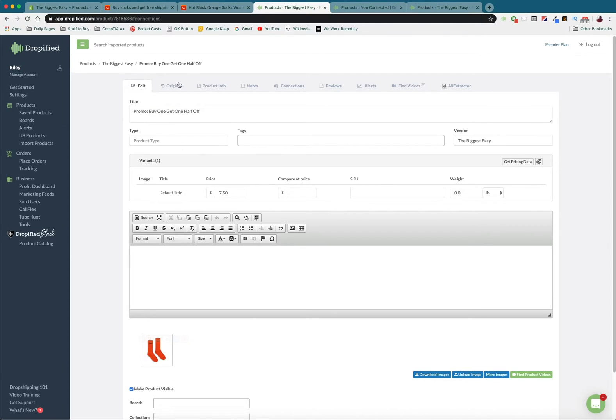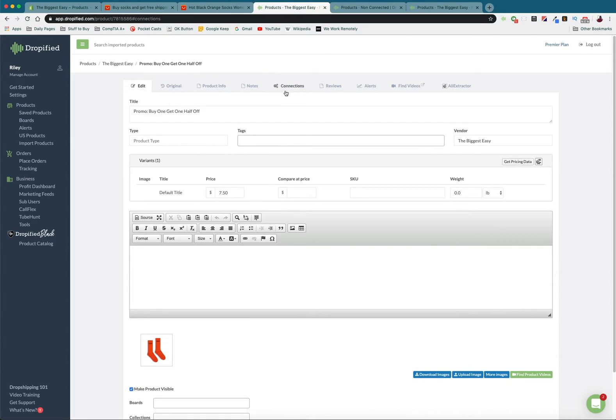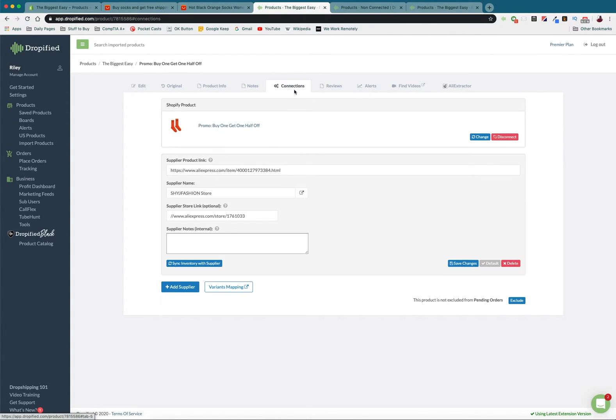So we did it, we linked our product to our Shopify store. And now to set up the bundle of the same product that we're selling we're going to go to our connections tab once again and go down to variant mapping.